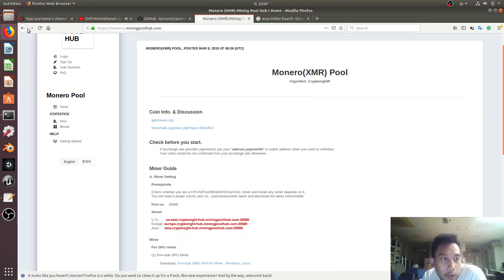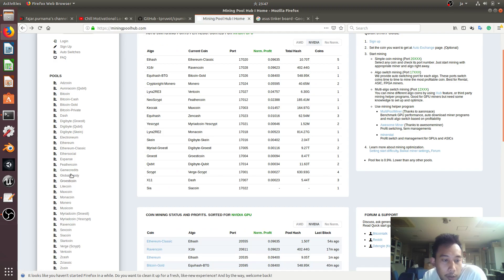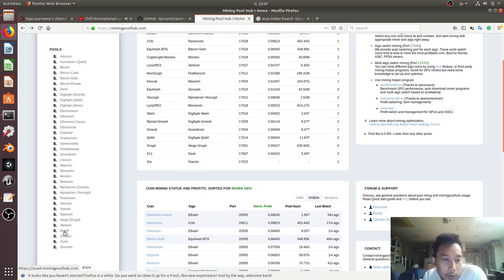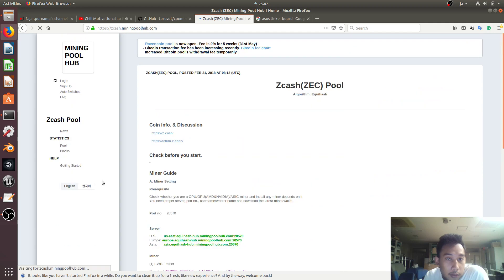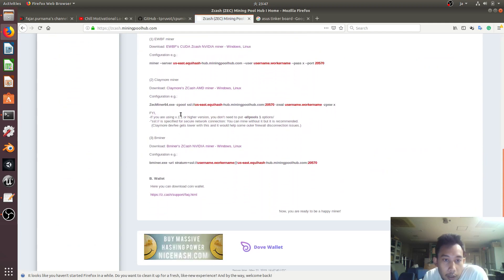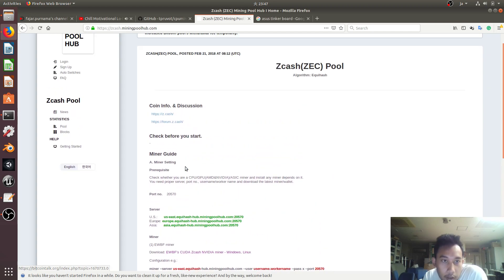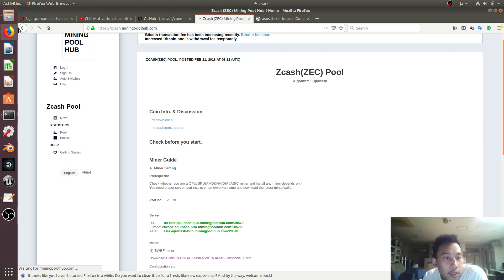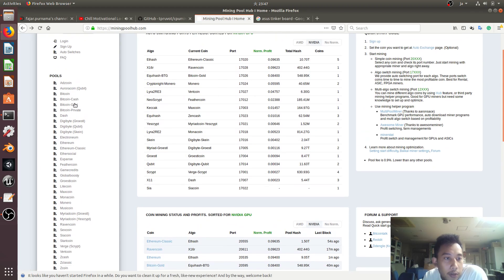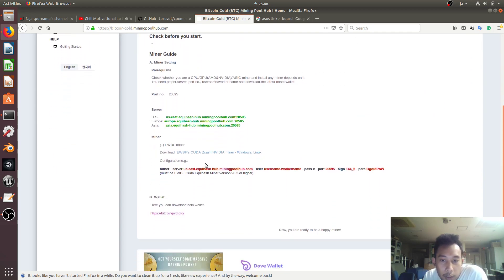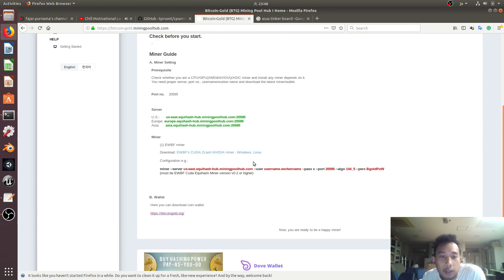You can follow other examples of how to mine, which they usually have on the site — for example ZCash. They have a command like this. Let's try Bitcoin Gold — okay, this one is still the same. So you can use this command.